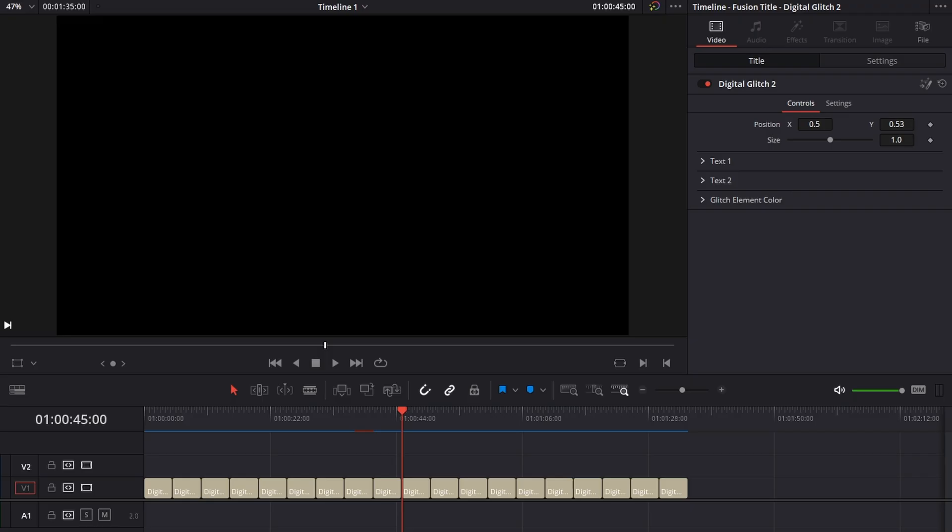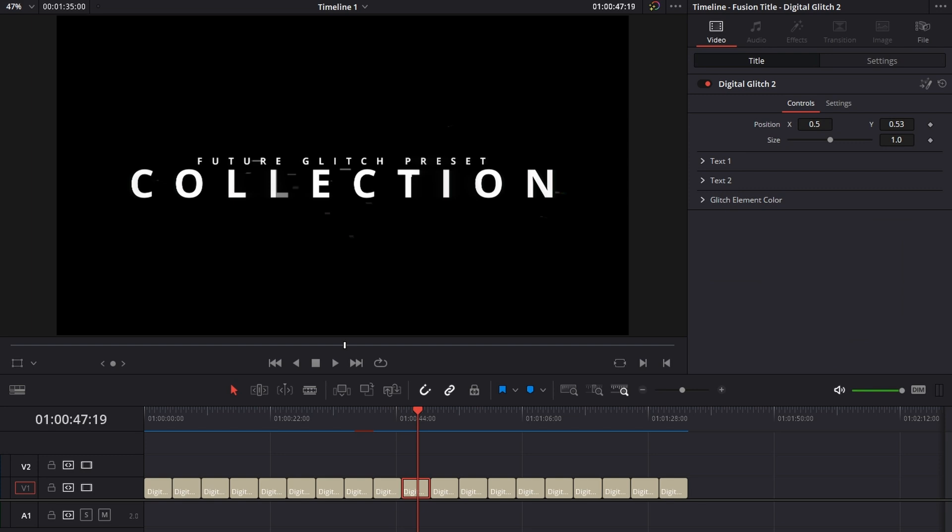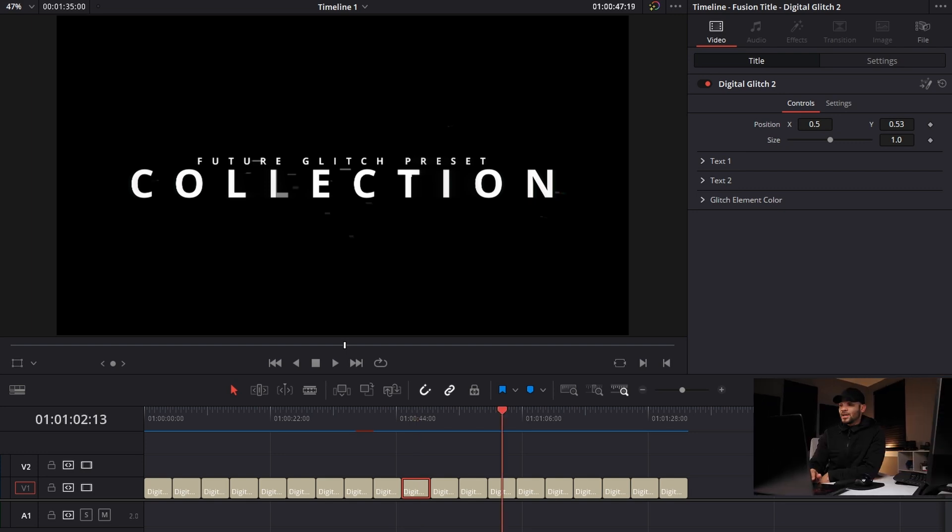Some other controls that you have, like in this one, for instance, you can change, of course, the top text, the font style, which direction it's going, what it says in color. And then these little lines in the background, you can change the colors of those as well.